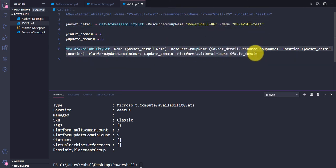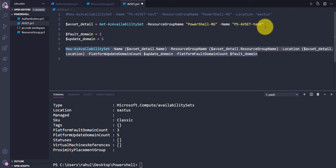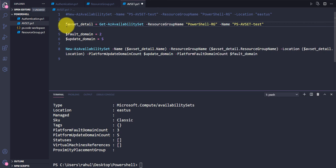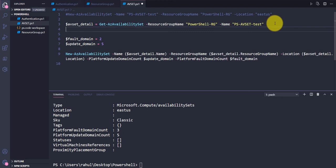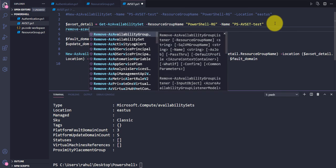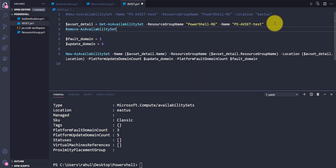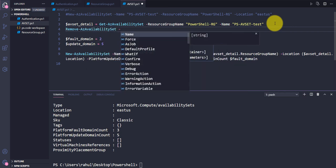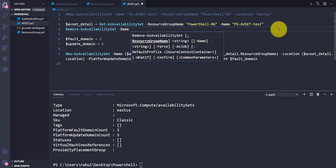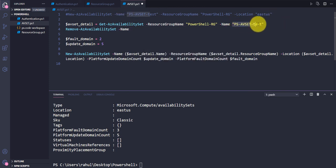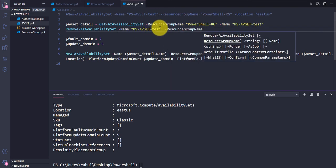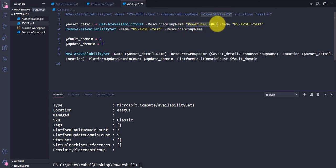However, you'll notice we aren't deleting the existing availability set. If we don't delete it, the New-AzAvailabilitySet command will fail because that avset already exists on Azure. So after capturing the details on line three, I'll add Remove-AzAvailabilitySet, provide the name and resource group name to delete the existing one before recreating.